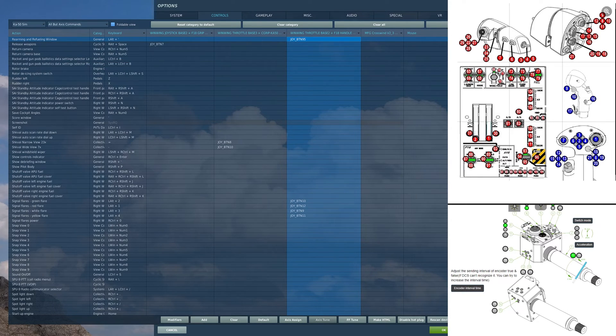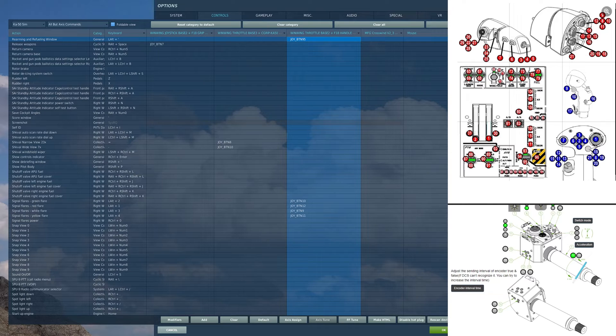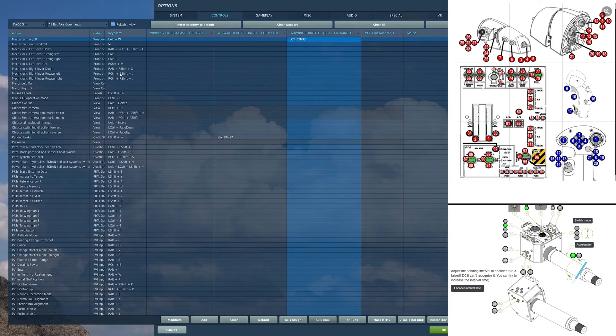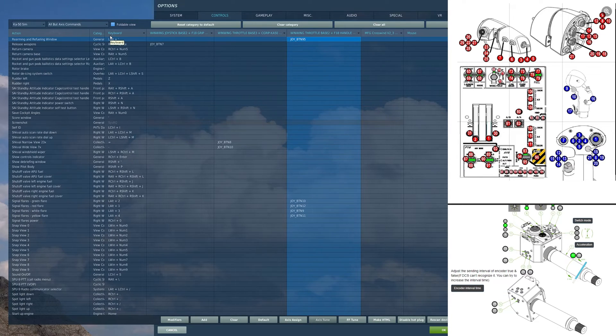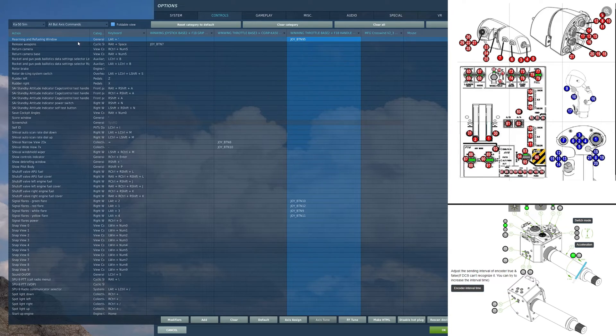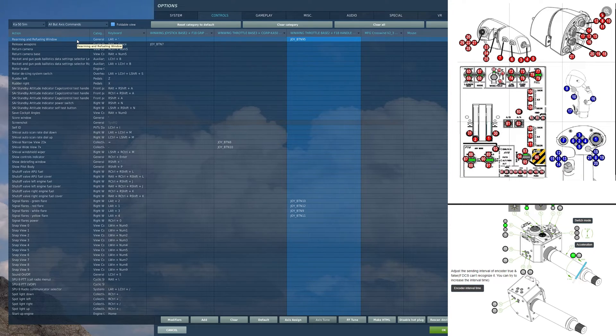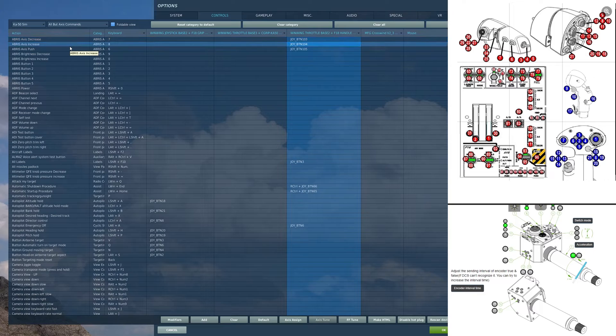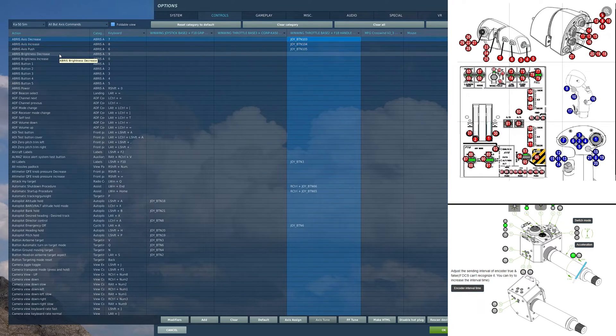I have a three position switch here. On that three position, in the forward position, I have my master arm on/off toggle. In the aft position, I have my rearming refueling window. This one, on the other hand, is important.